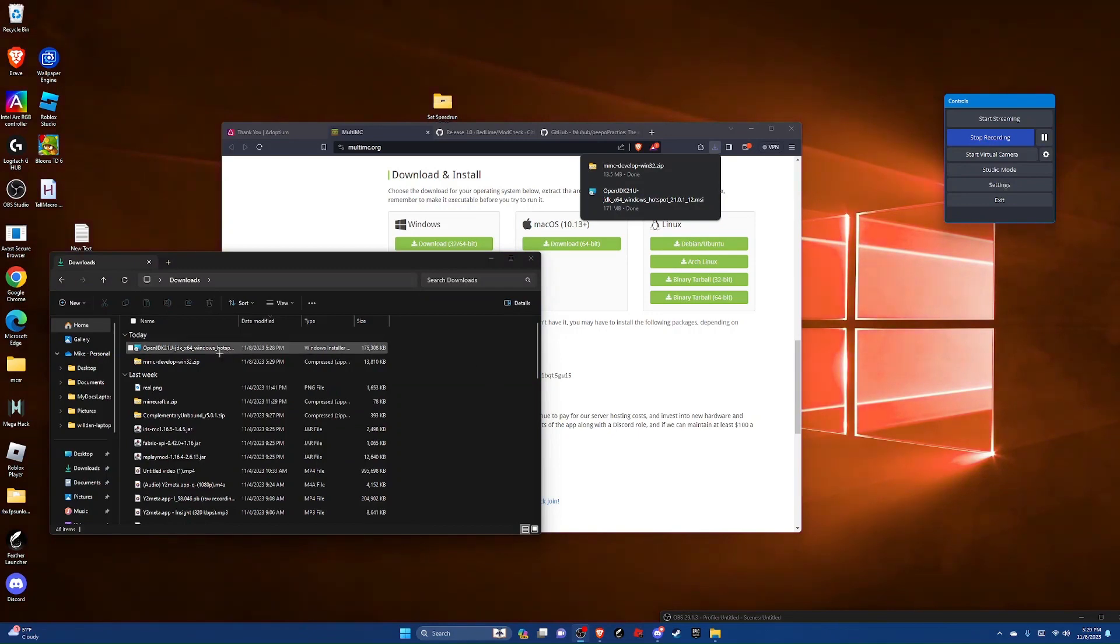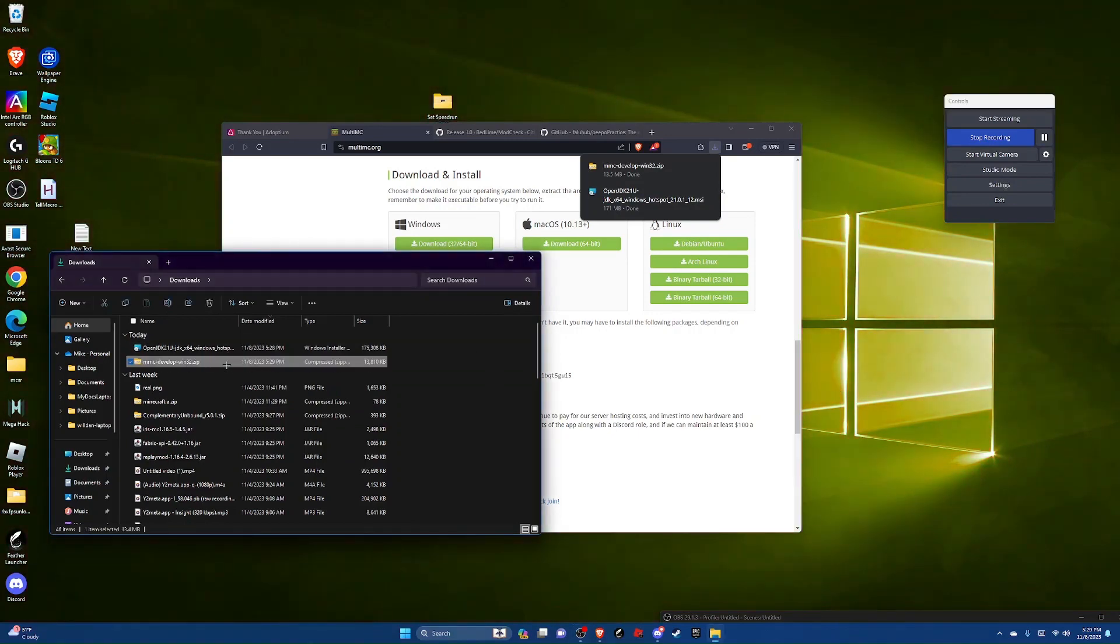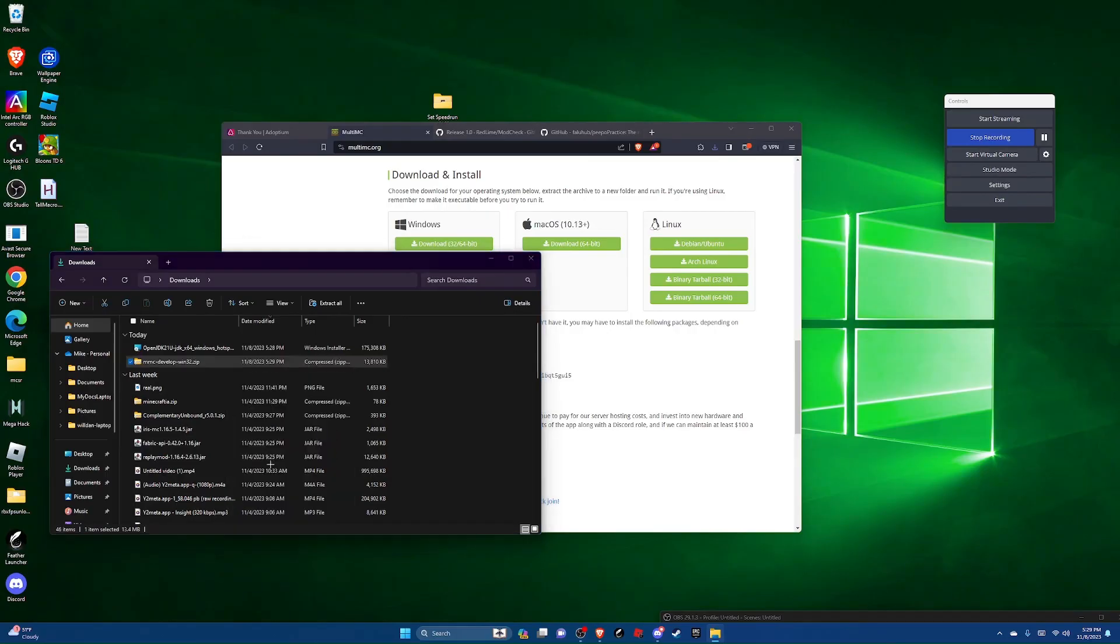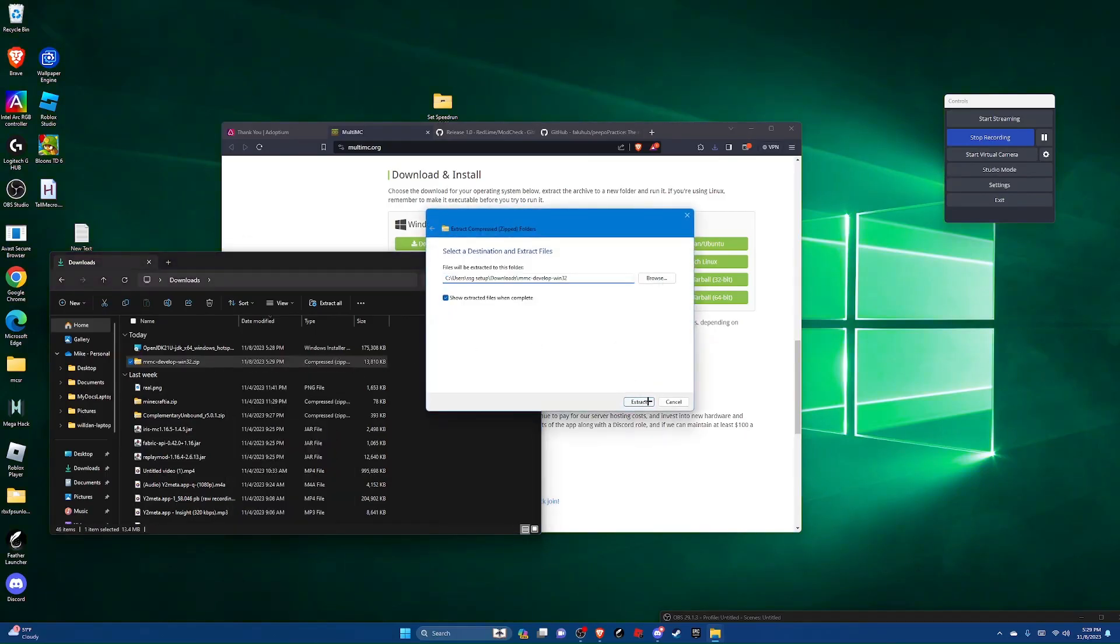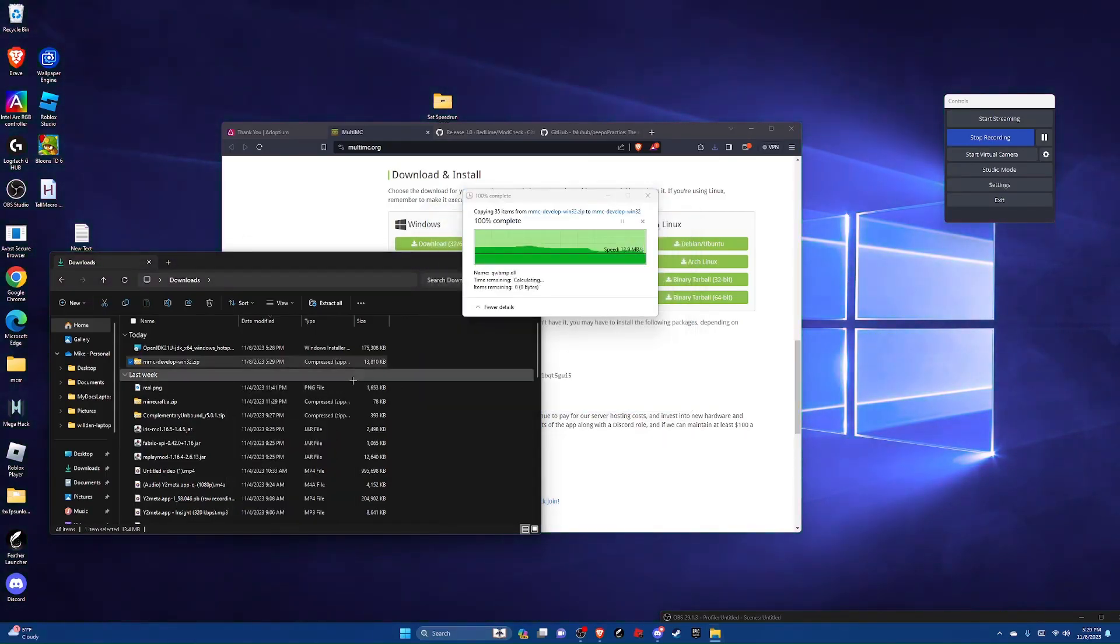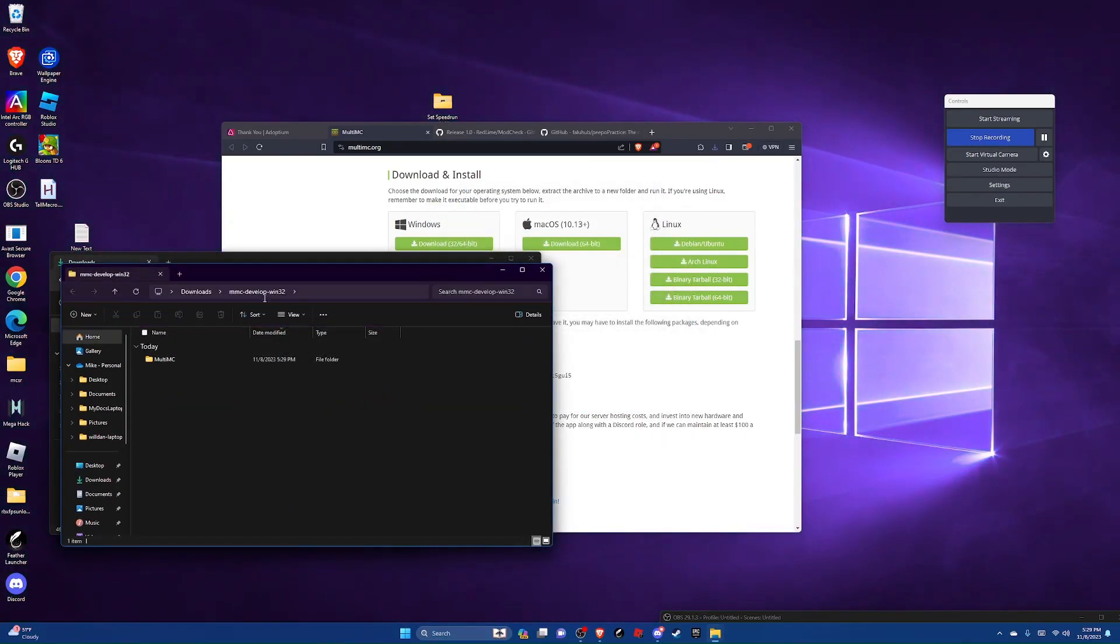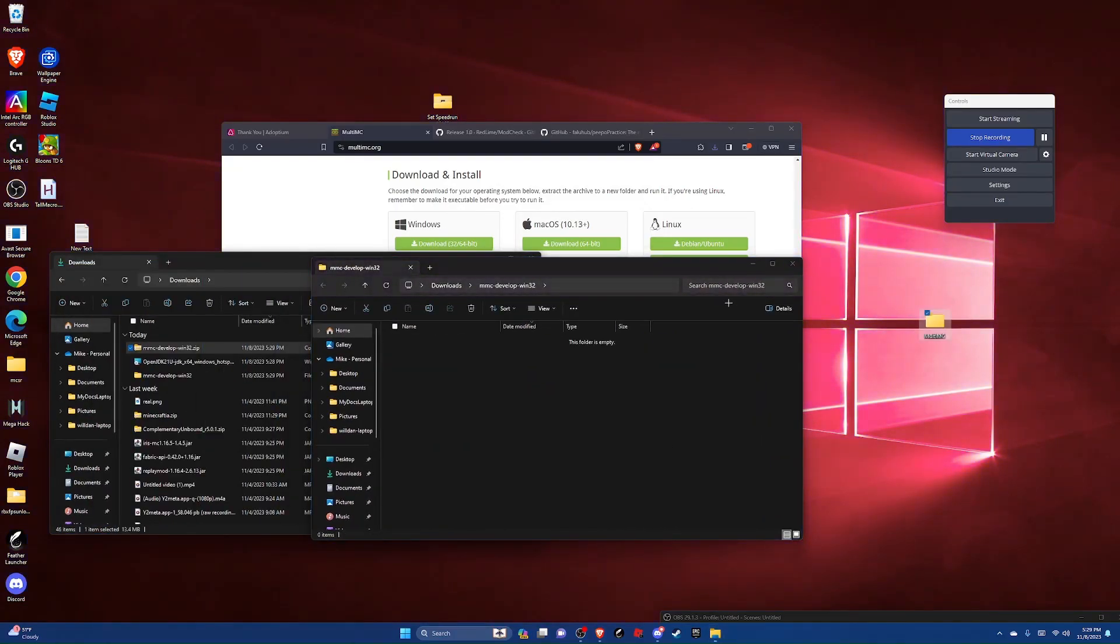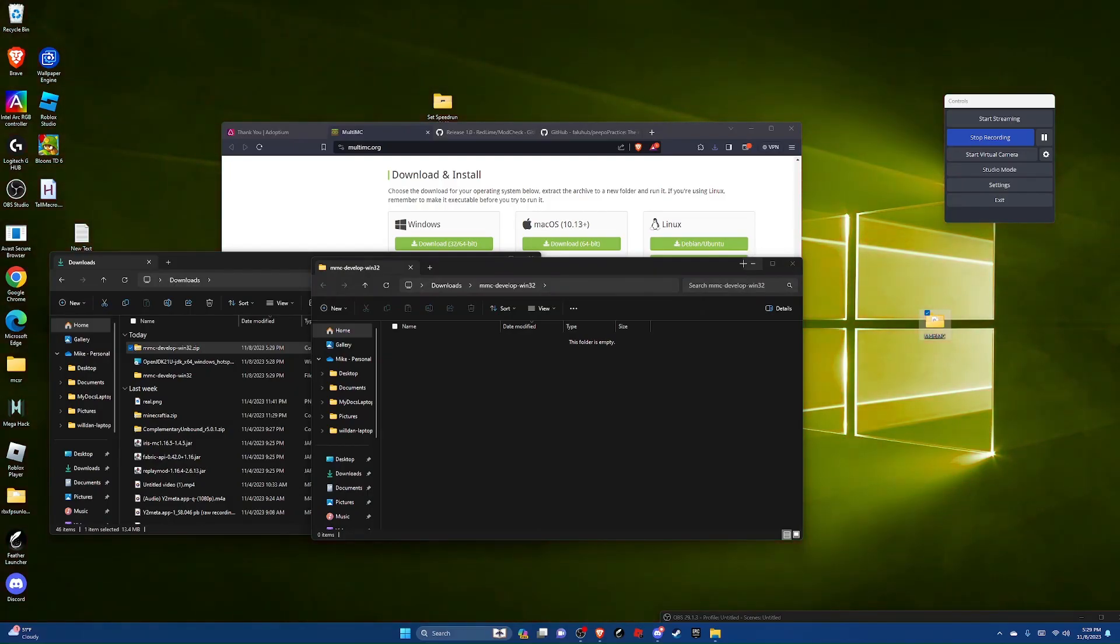Then you can extract this folder. Just right click and extract all, extract. And then in this new folder take this folder and just drag and drop it onto somewhere that you'll keep it safe like your desktop.